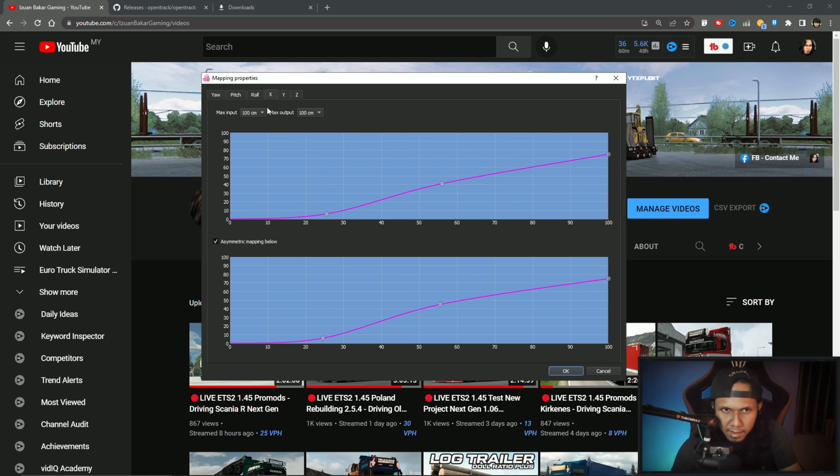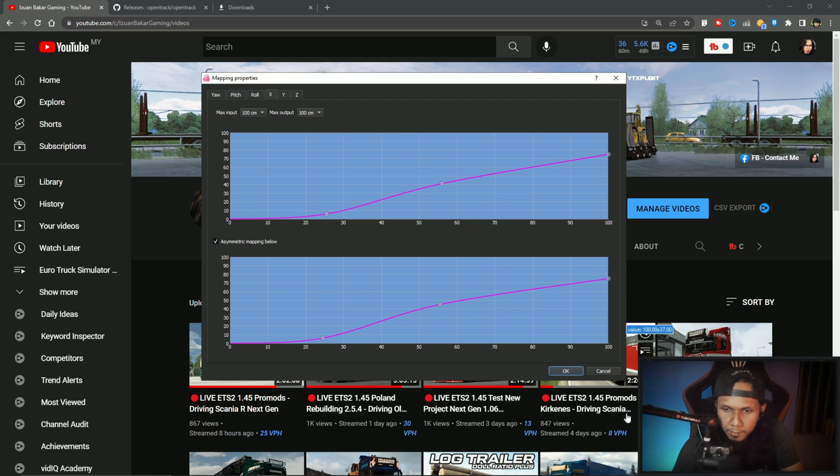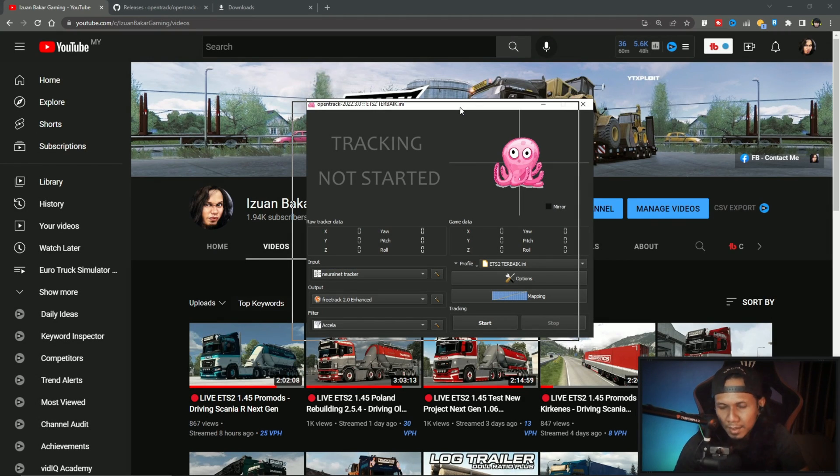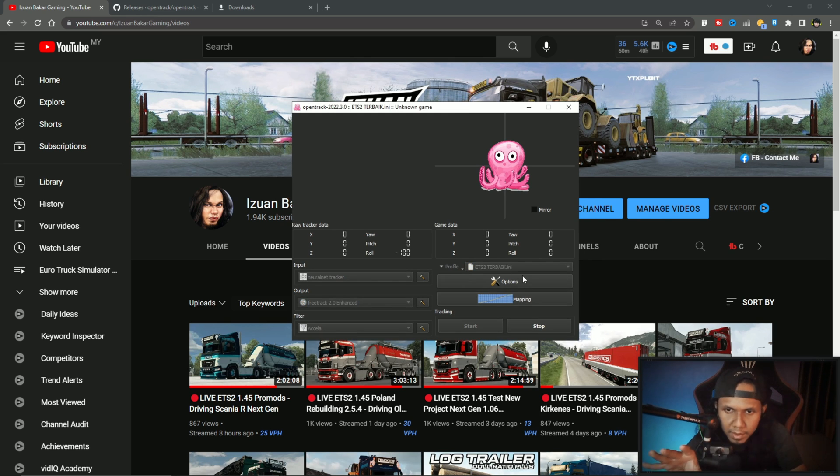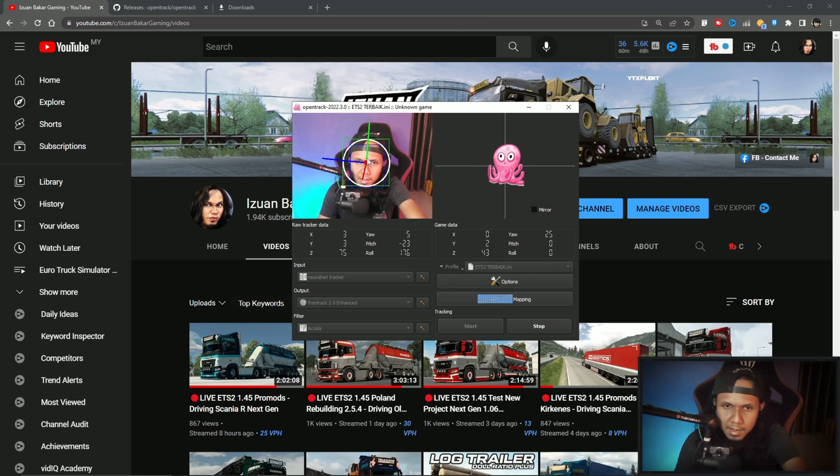For me, enough with 100 centimeters. And then click okay. If you want to start, you can click here, tracking start. The software will detect your face, like me here. This is my face. So make sure you have good camera lighting. Let's try in game.